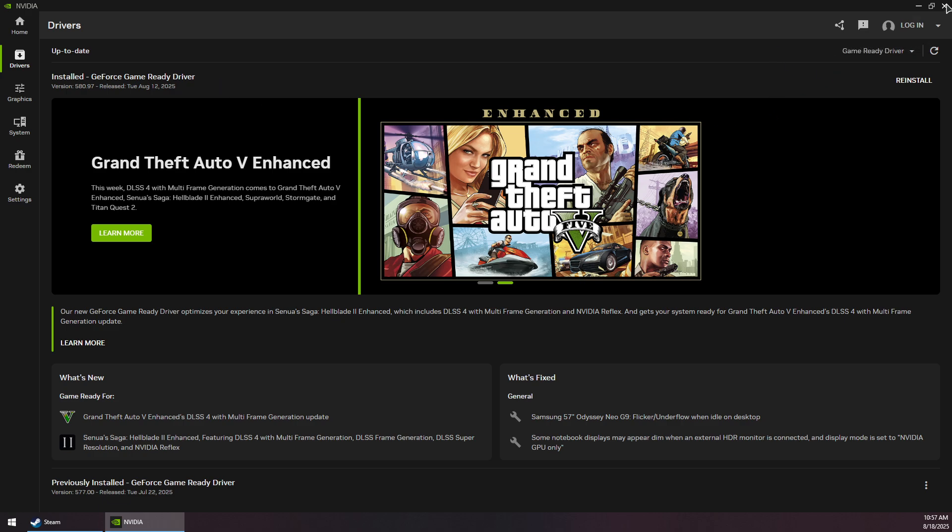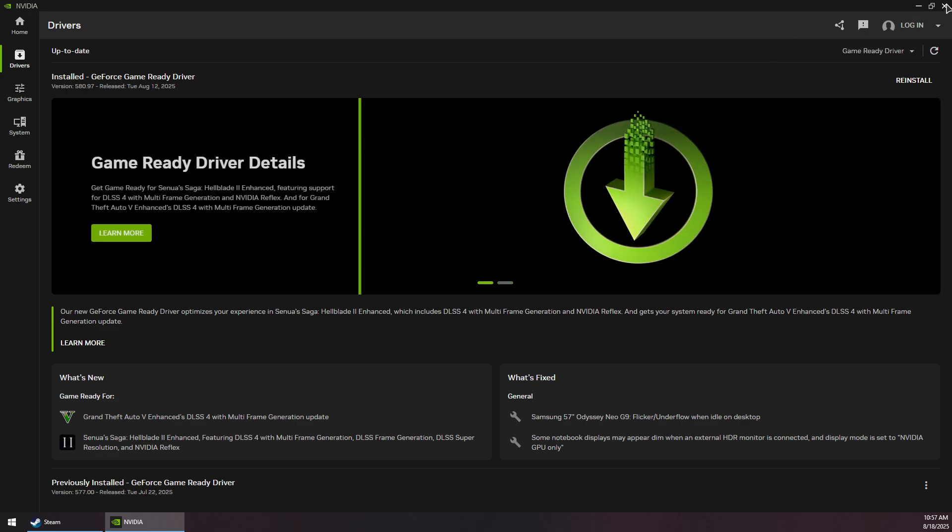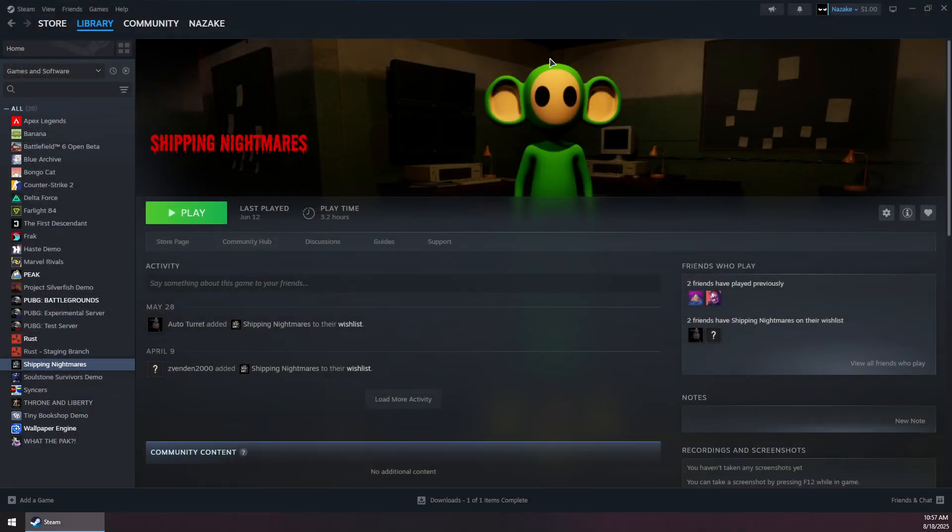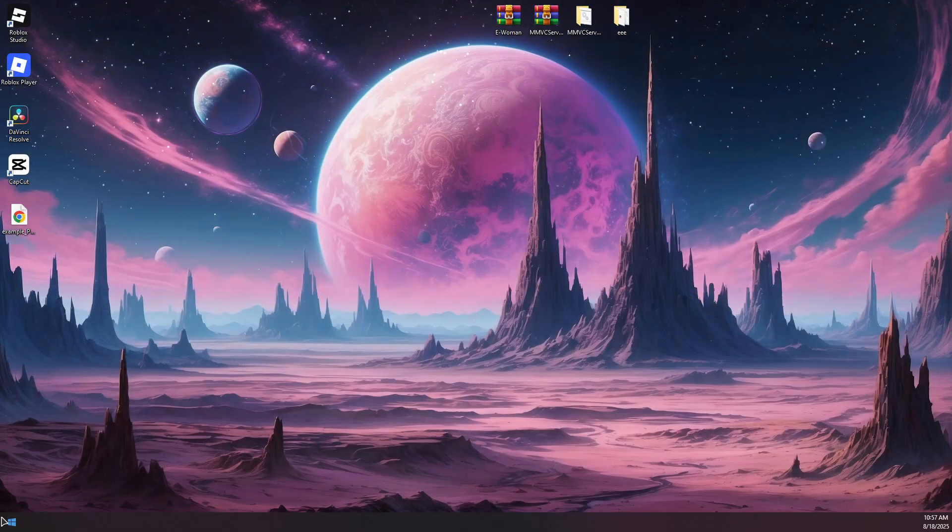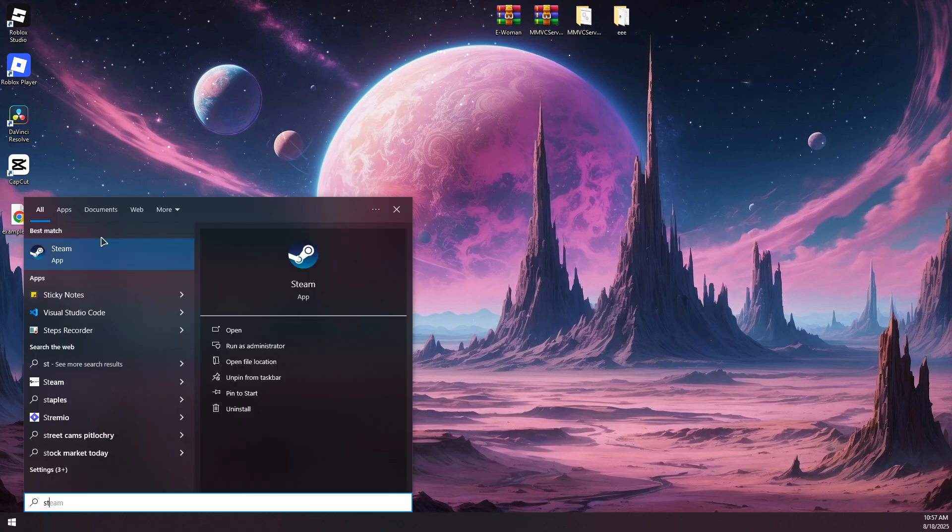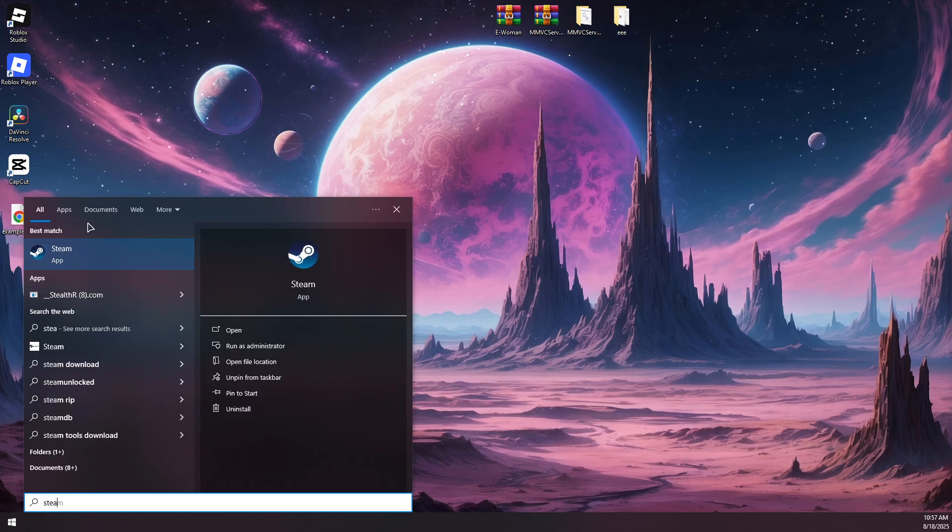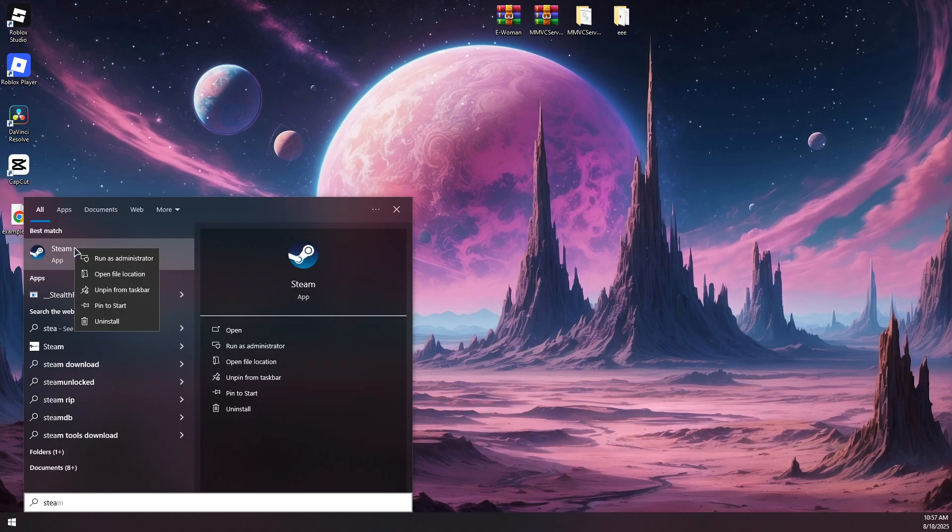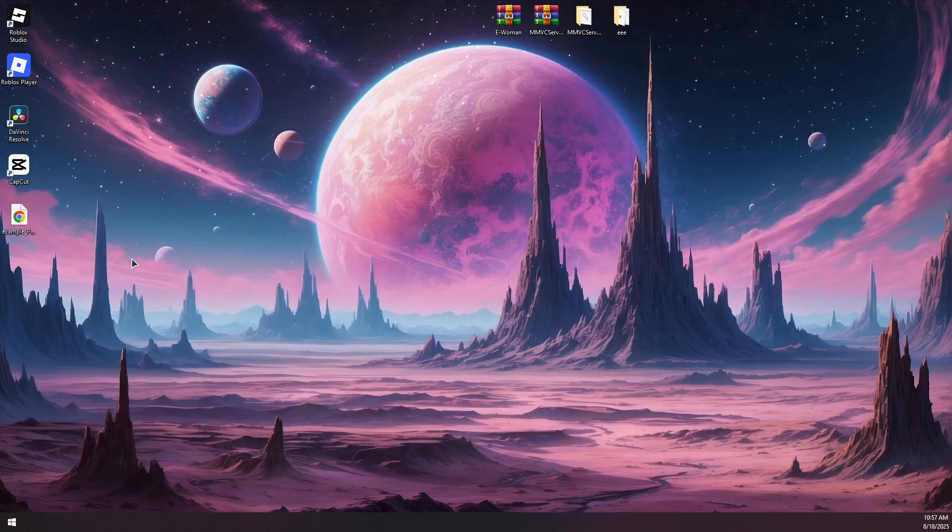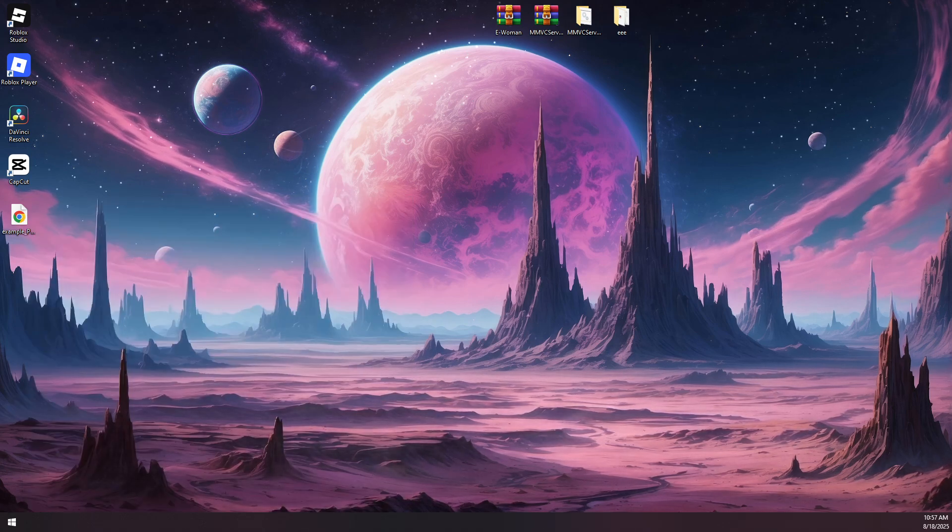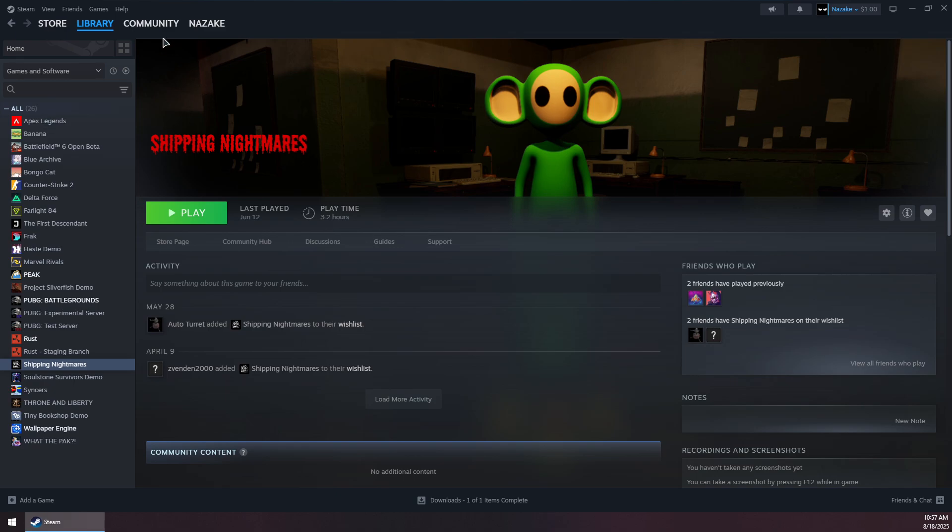Once you do that, you should restart your system. After restarting, you'll simply need to launch Steam before launching the game. You want to run Steam as administrator. Right-click on it and click Run as Administrator, then simply play the game or launch the game. This should solve the problem. Thank you guys for watching and subscribe.